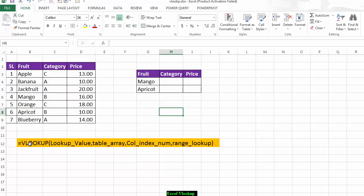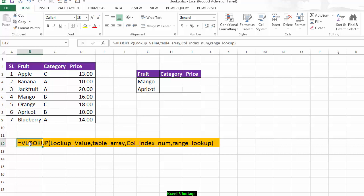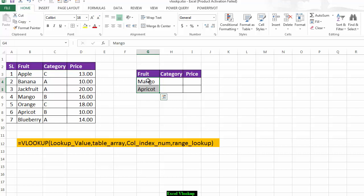If you want to write the VLOOKUP function or formula, you must know its syntax. In the VLOOKUP formula there are four parameters. Number one is the lookup value — what I have already written here. This is our lookup value.